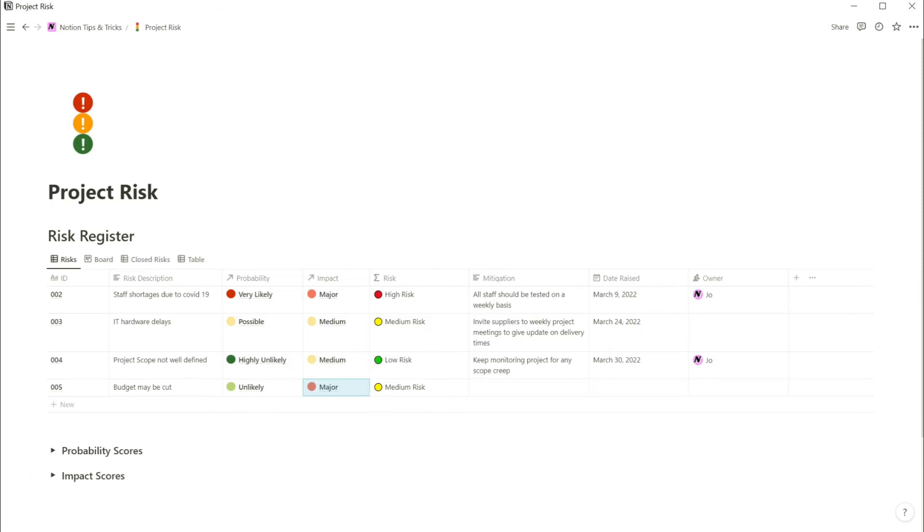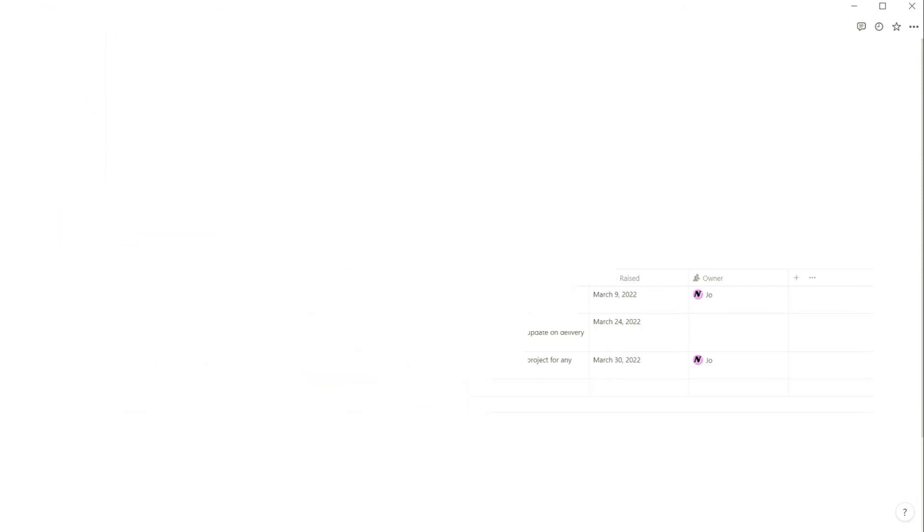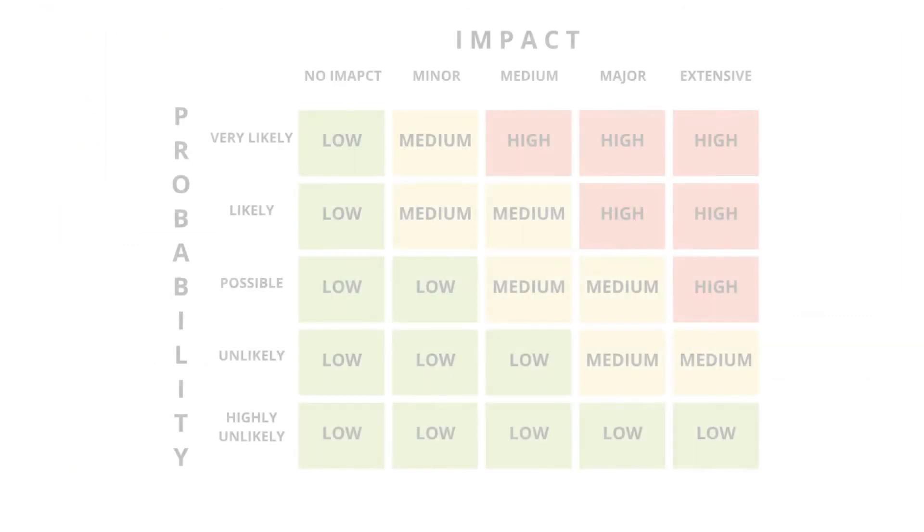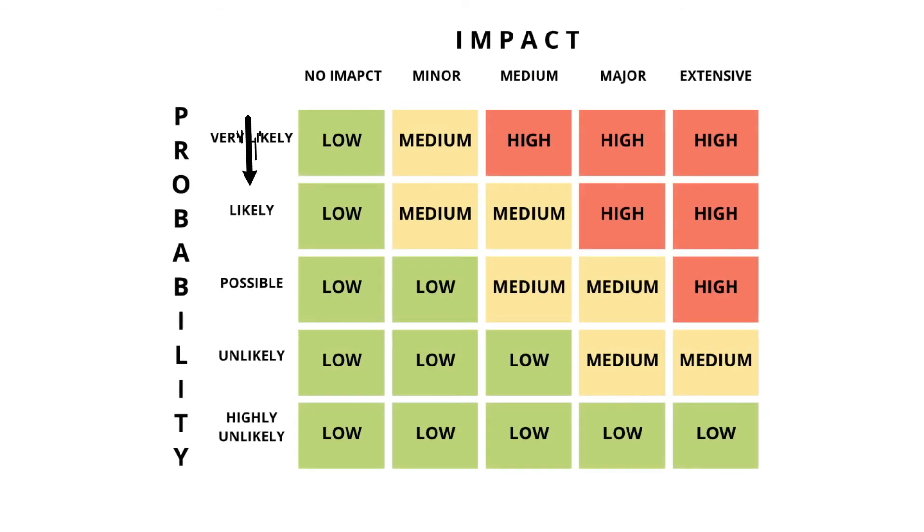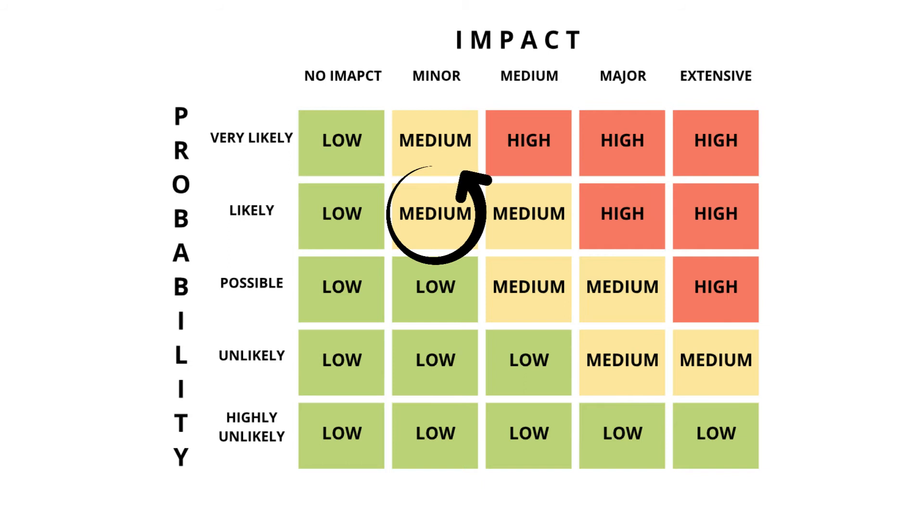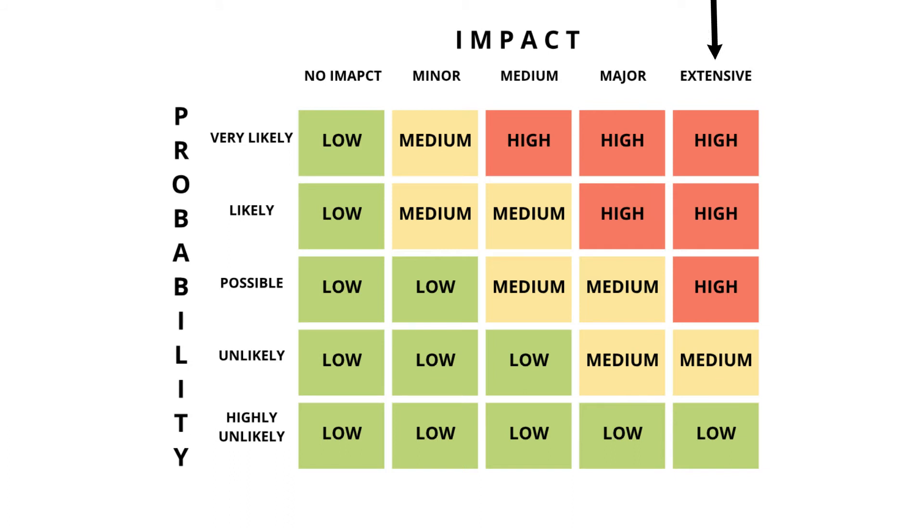Before I show you how to set up the risk database in Notion, I'll explain a bit more about how risk scores are calculated. Here is a risk matrix, and you can see from here that if you have a likely probability and a minor impact, then the risk comes out as medium. Whereas if you have a very likely probability and an extensive impact on the project, then the risk is high.